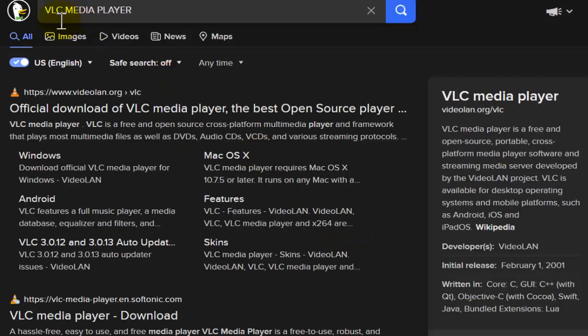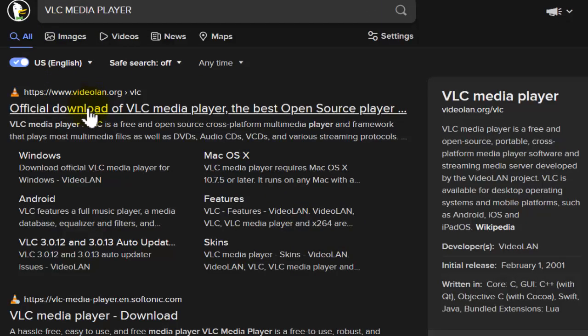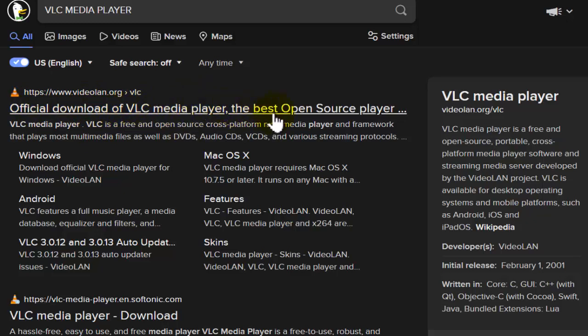Now please tap on the first result that says official download of this media player, the best open source player.